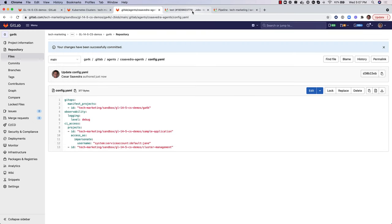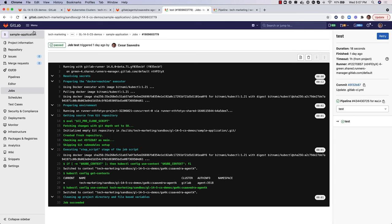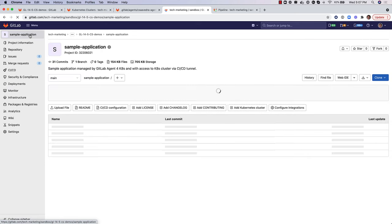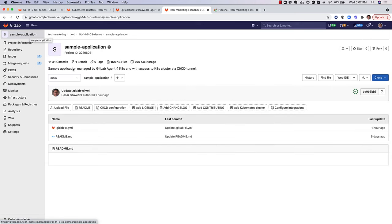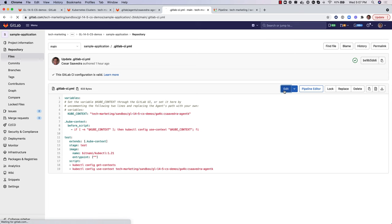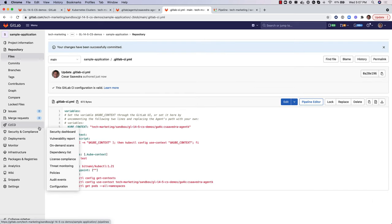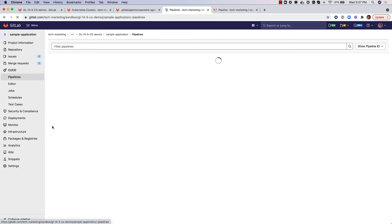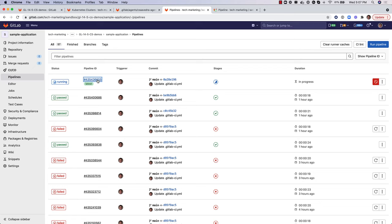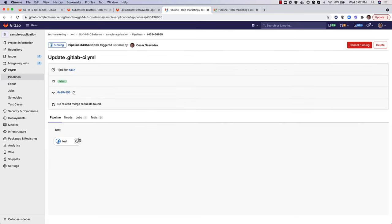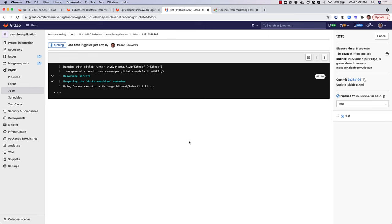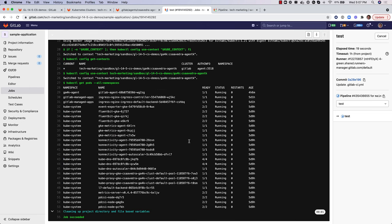Since we know that Jane has the permission to list the running pods in the cluster, let's head to the project sample application pipeline and add the command kubectl get pods --all-namespaces to it. We commit the update, head over to the running pipeline, and drill into the test job log output to see that the context switch was successful and that the kubectl commands executed correctly, including the listing of the running pods in the cluster.